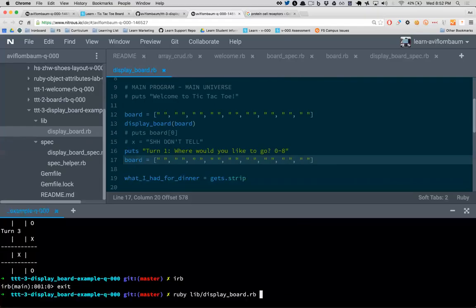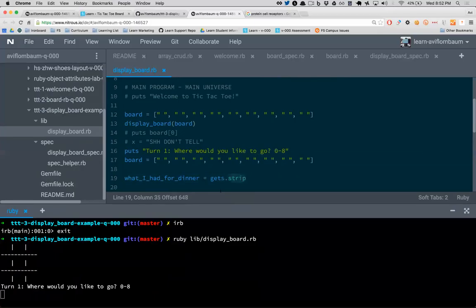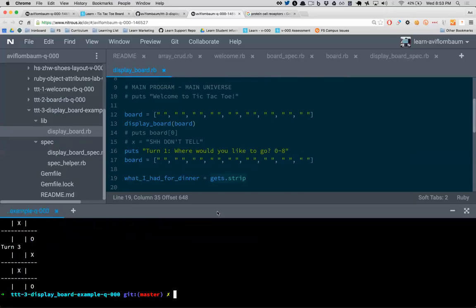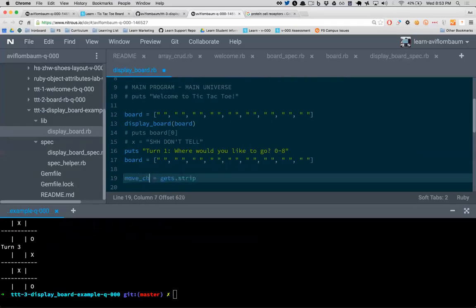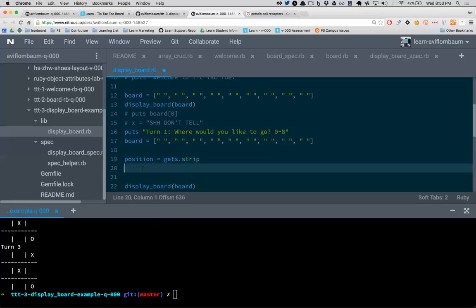You can see it's waiting — that's what gets does. gets stands for 'get string.' Strip clears all the whitespace — leading and trailing spaces — and is more consistent than chomp. Just memorize gets.strip, that's what you should always use. Now I type zero, that zero is stored in position. Variable names should remind you about what data they store — position, move_choice, or index all work well.